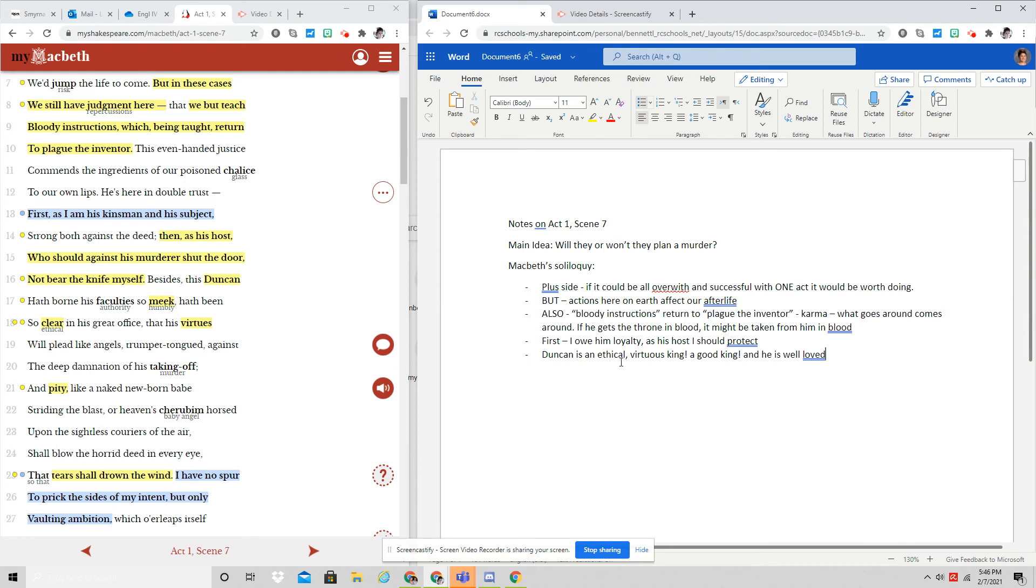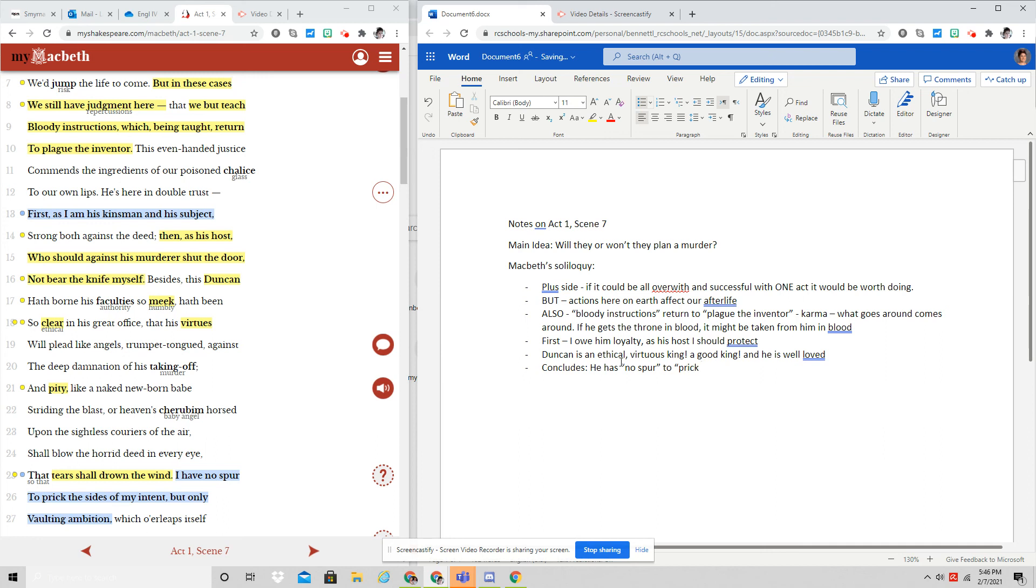And so by the end of this, he concludes he has no spur to prick his sides. So basically, this is, he's talking like he's a horse. A spur, of course, is what a cowboy uses to make a horse run faster. He's saying, I have no spur to bring this forward. I have no reason. I have no intent to make this happen.